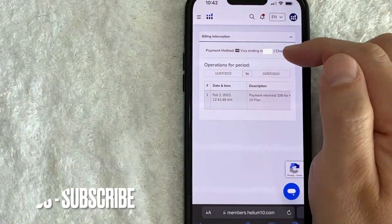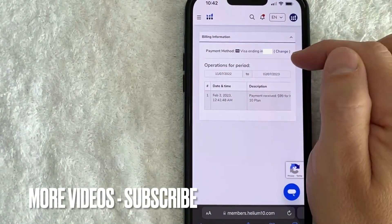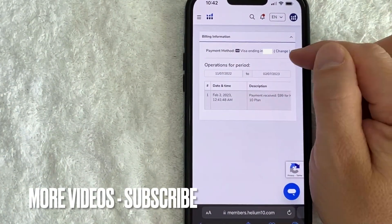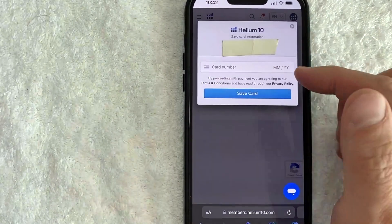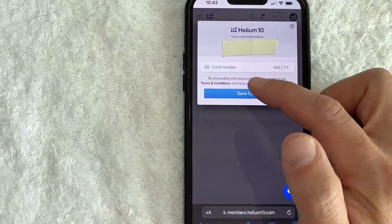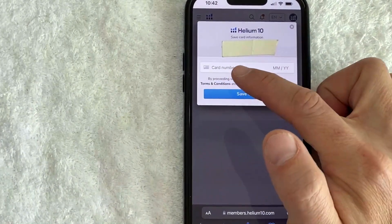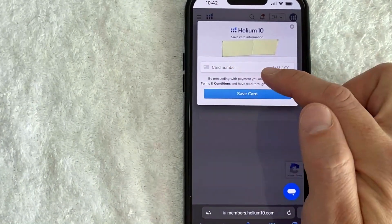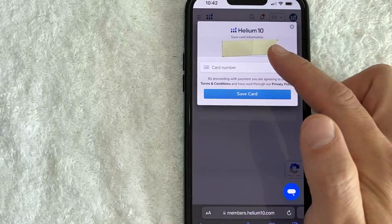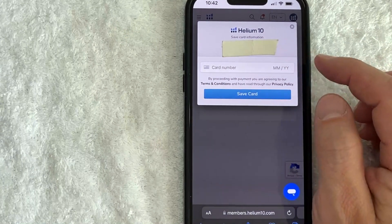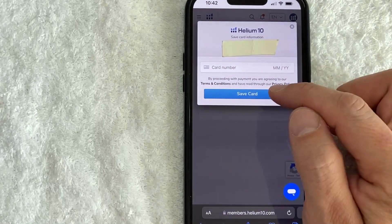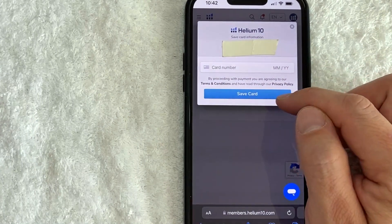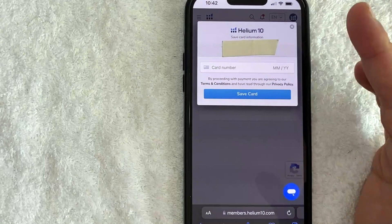In order to change the credit card on your Helium 10 account, click on this blue "Change" button here to the right. Once you click there, you will be prompted to enter in your new credit card number along with the expiration date, and then click on this blue "Save Card" button.